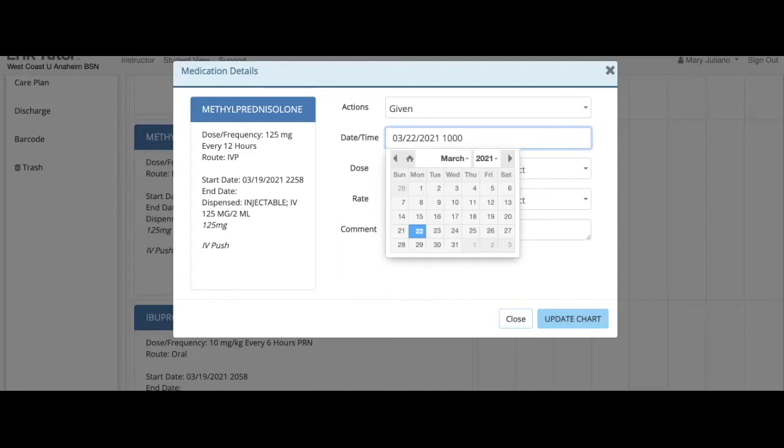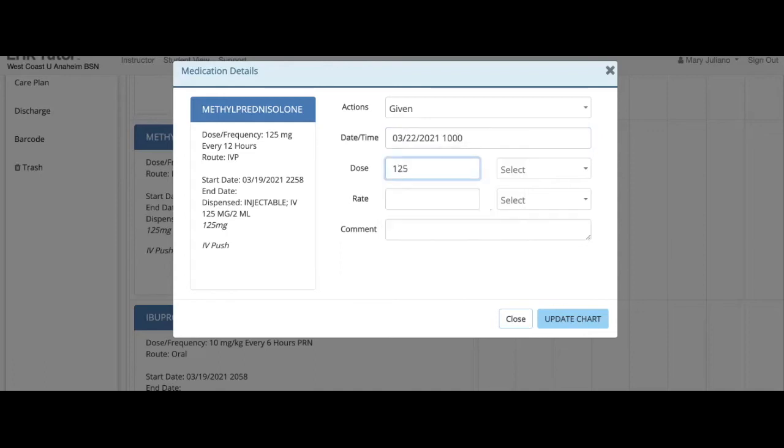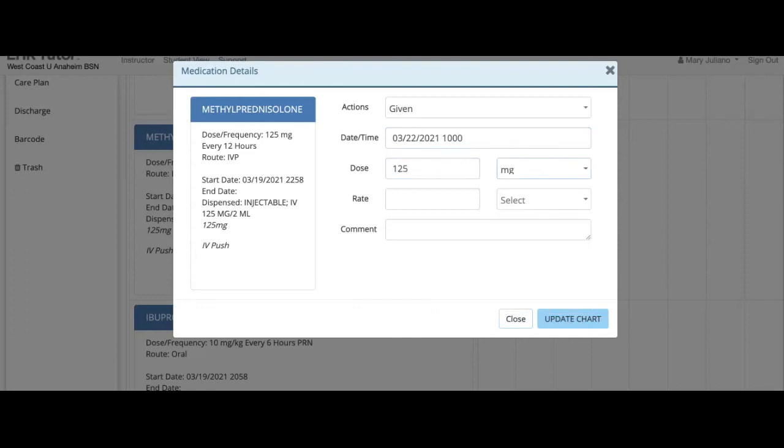Input the dosage that I've given. Drop down milligrams. This is an IV push medication so I don't have any rate. And then update chart.